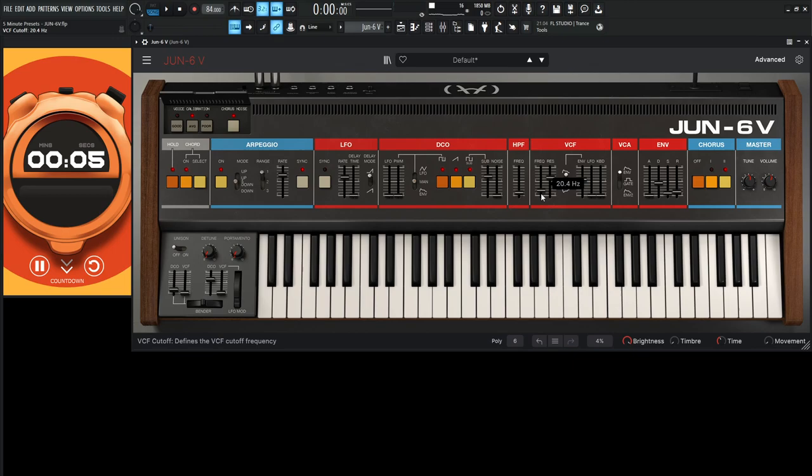But yeah that's pretty much how you make it. It's not too crazy, you just worry about the filter and envelope and the arpeggio and the chorus and all the other stuff that we went through. Oh time's up, well there we go. So let's give it one final last listen to this patch here and see how it turned out.